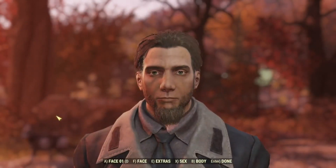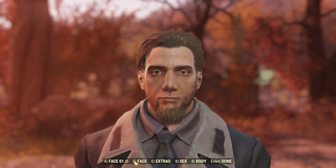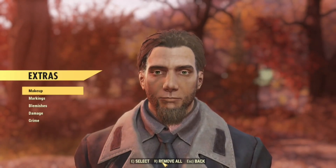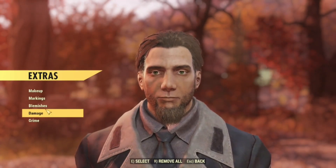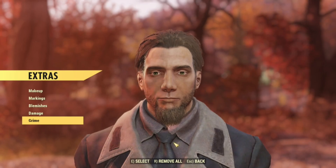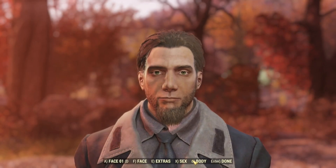From here you can change the face of your character as well as the extras such as blemishes and markings and stuff like that.